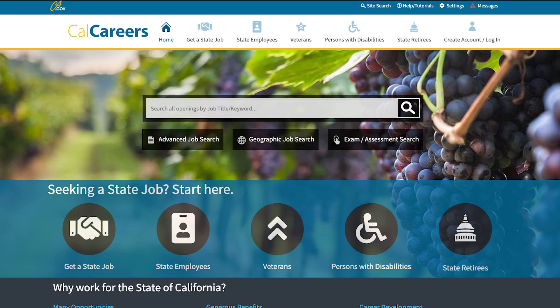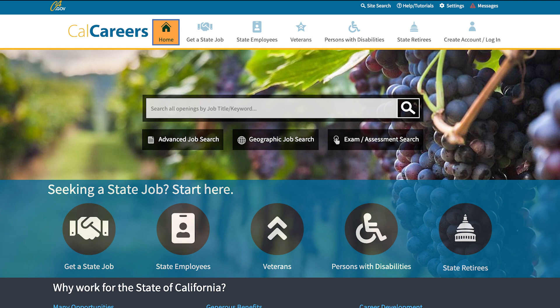To begin your journey, you will need to log in to your CalCareers account by clicking on the log in icon on the home page. Click on the Home icon.